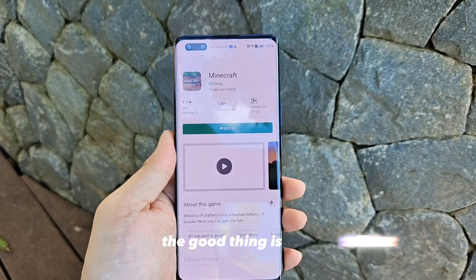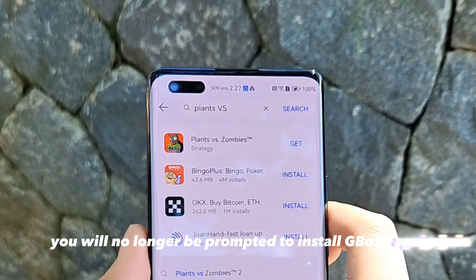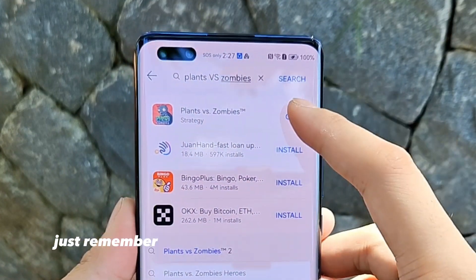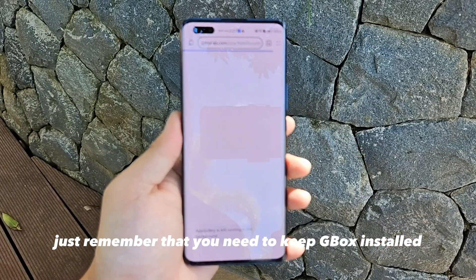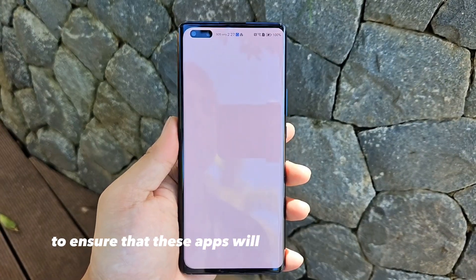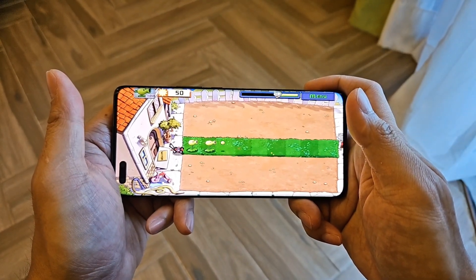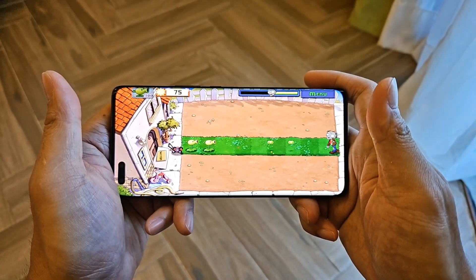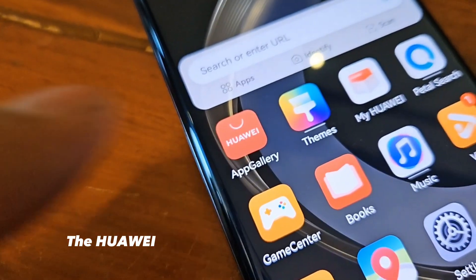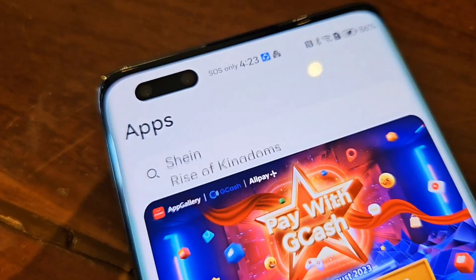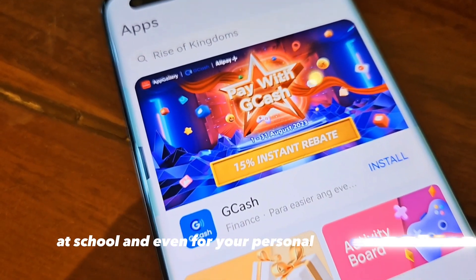The good thing is that you will no longer be prompted to install Gbox again, and there is no need to leave the App Gallery. Just remember that you need to keep Gbox installed to ensure that these apps will work without problem. You can now install any apps you want seamlessly. The Huawei App Gallery gives you all the power you need to become productive in the office, at school, and even for your personal entertainment.